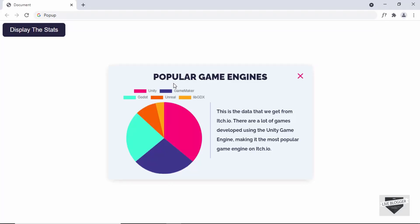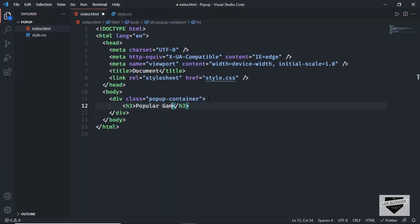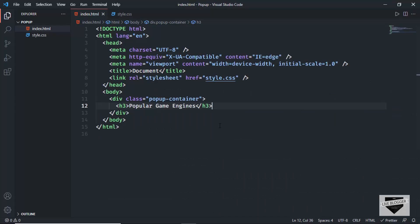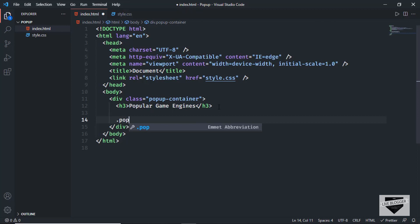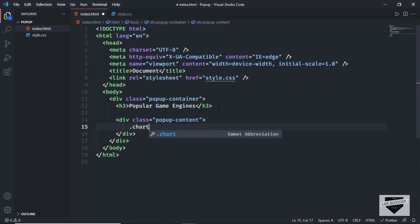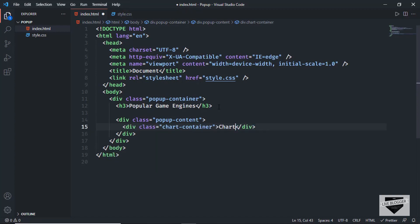Inside the popup container we need a heading, so let's create an H3 and type 'Popular Game Engines'. Then we need the chart and text, so we'll create a division with the class of popup-content. Inside that, we'll create a division with the class of chart-container and just type 'chart' as a placeholder for now. Let's open this in the browser to see how it looks.